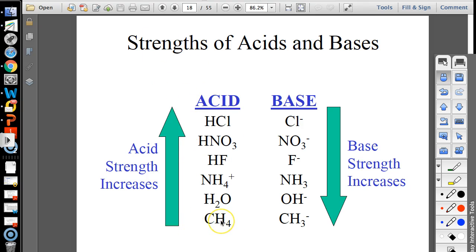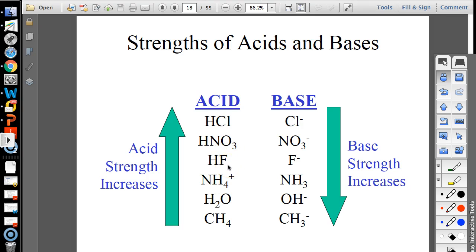Methane is a very weak acid — Ka of 10 to the negative 48. As you go up in acid strength, base strength decreases. Looking at the conjugate bases going the other direction, base strength increases. Water's conjugate base is hydroxide, and hydroxide is a strong base. Ammonium, hydrofluoric acid, and acetic acid (vinegar) are weak acids — not among the six strong acids — but they're mid-strength, not as weak as methane.